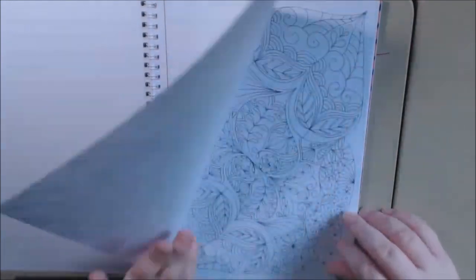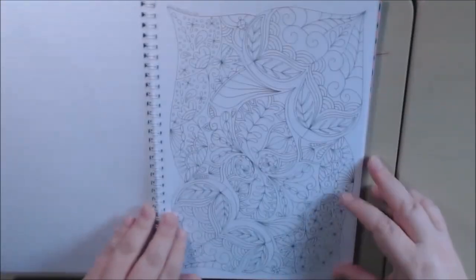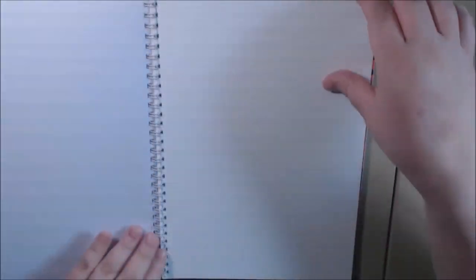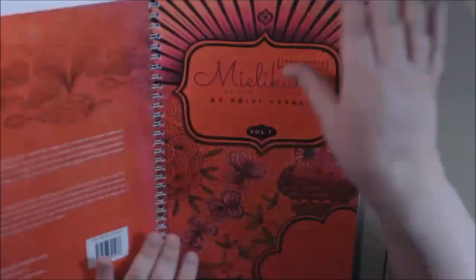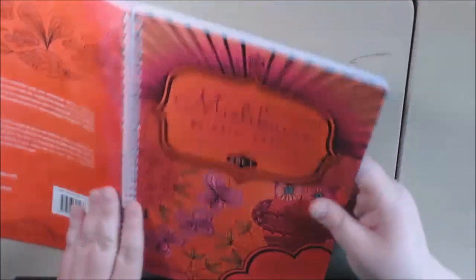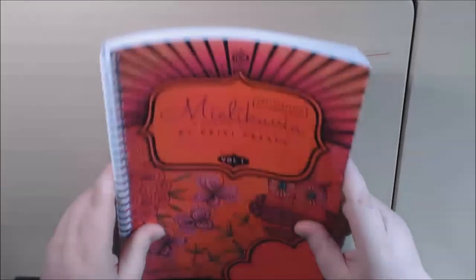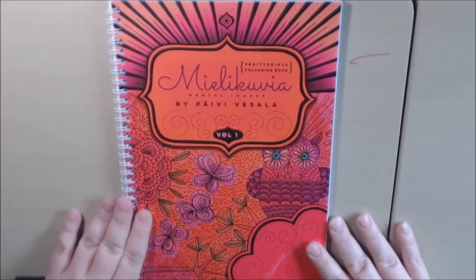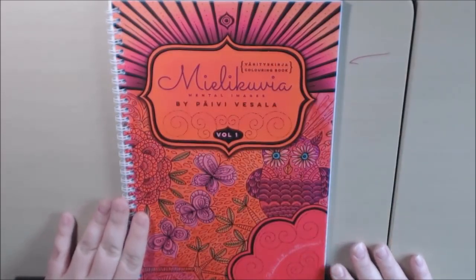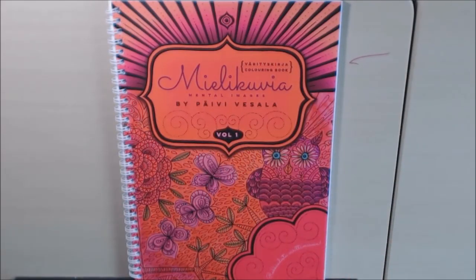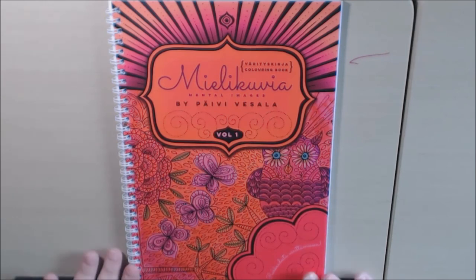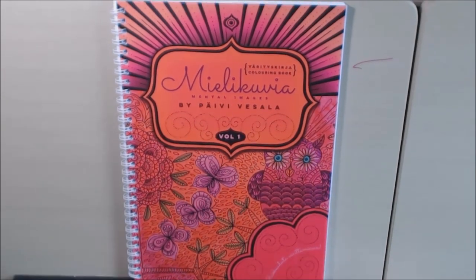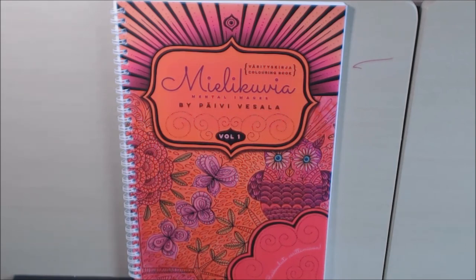All right, that is it for her Mental Images volume one. Very beautiful book. I'm sure that if you like abstract and Zendoodles you will love this book. It is so pretty. Okay thanks for watching, I really appreciate it. Bye bye.